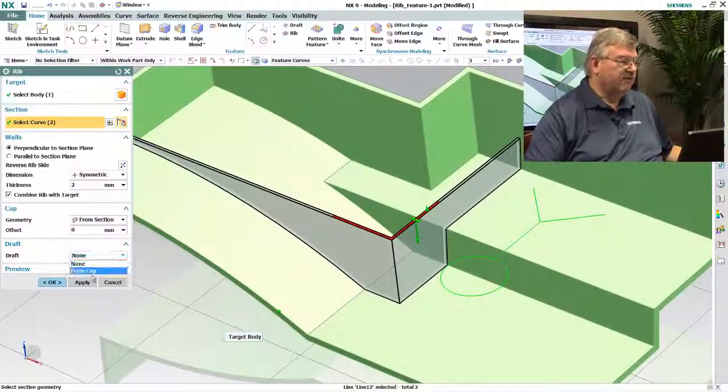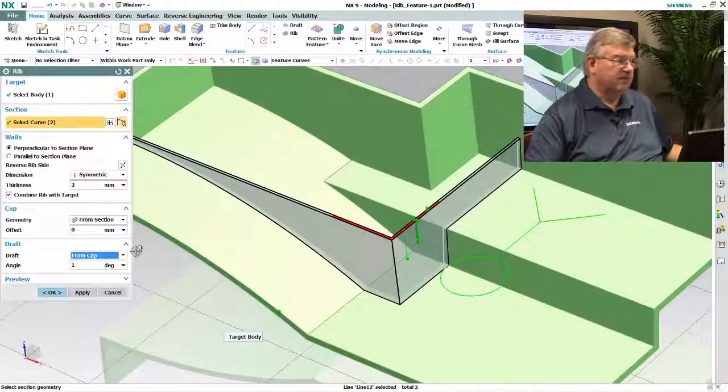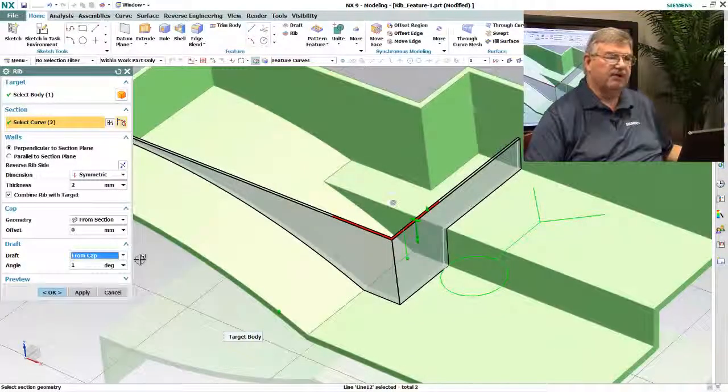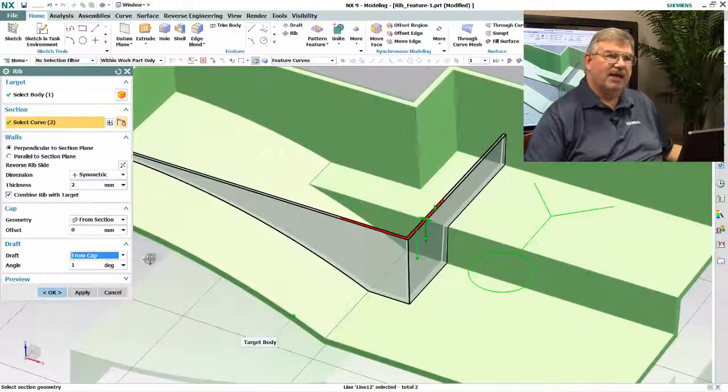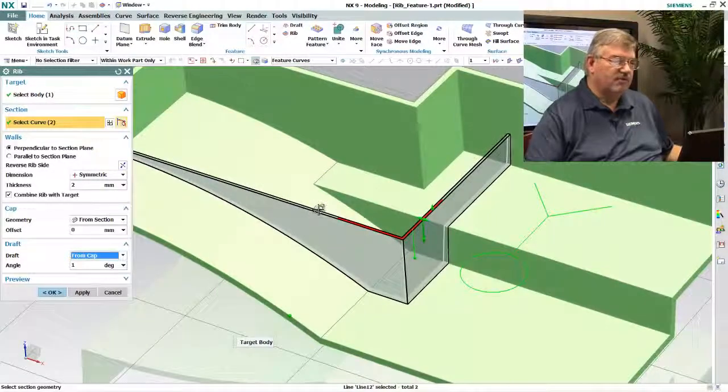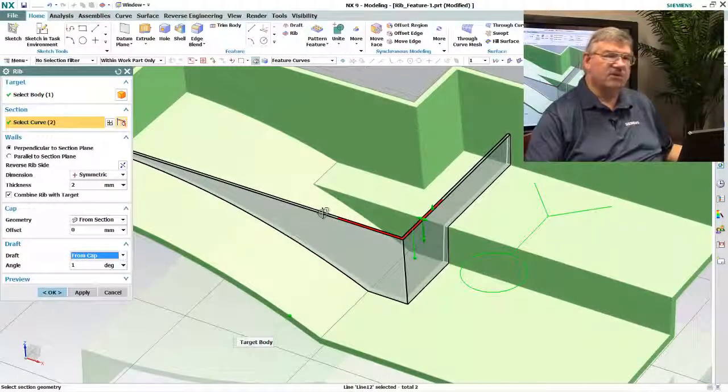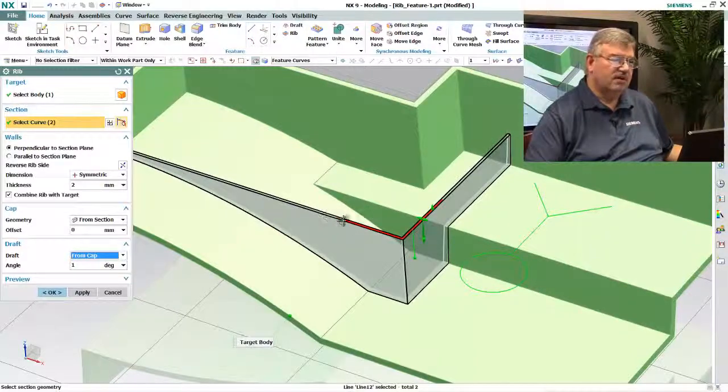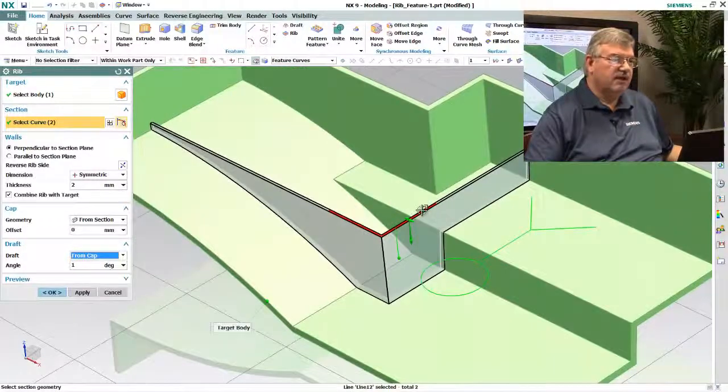And I can add drafts, so I come down here because if this was a molded part it's going to have to have drafts, so it automatically adds draft. It knows that the draft is symmetrical, it knows that it starts at the top rung here.